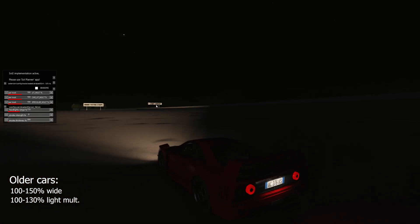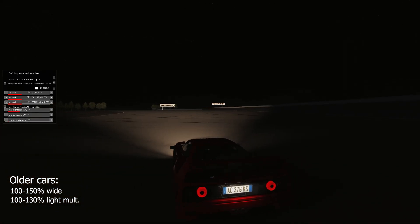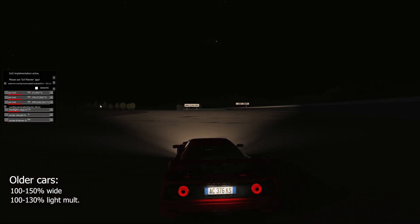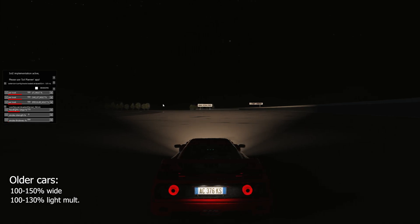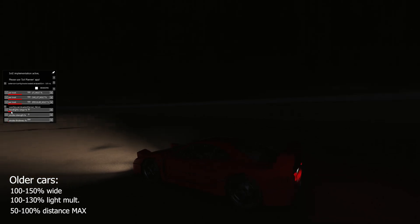For distance on halogen or older cars, don't use the same 170% value as modern cars. Instead, use a distance between 50 and 100% maximum.